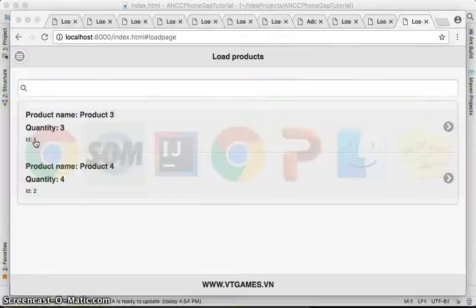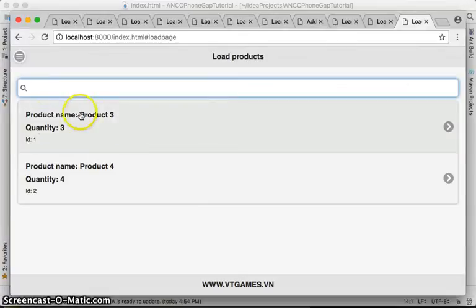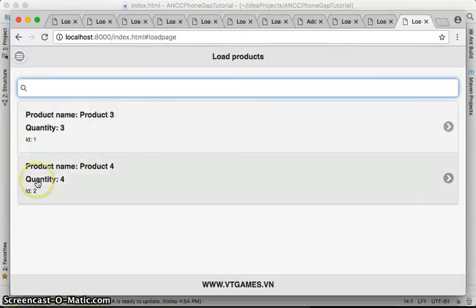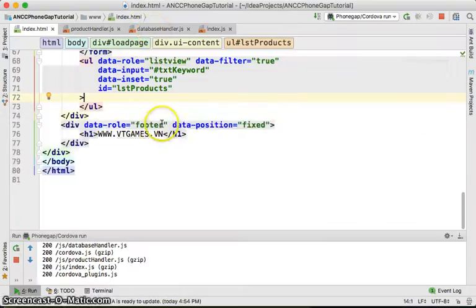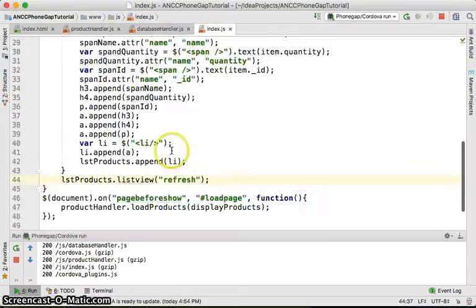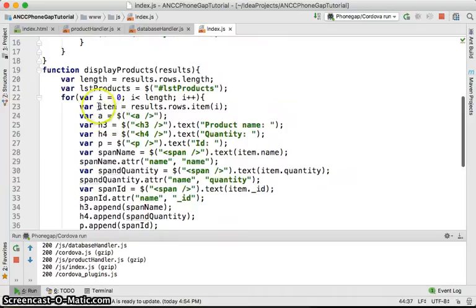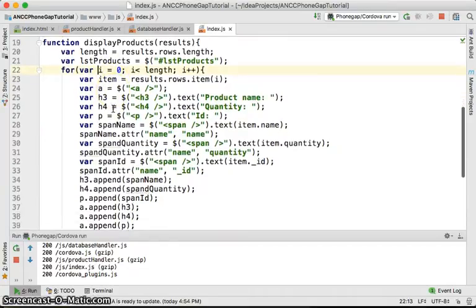So in order to do that, we would like to only search by the product name, which is product 3 or product 4, not the ID, not the quantity. So what I'll do right now is go back to our index.